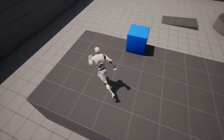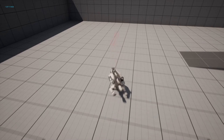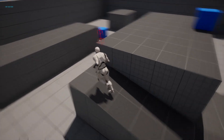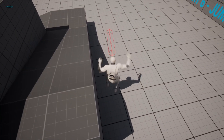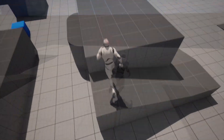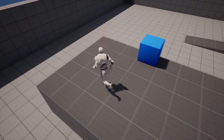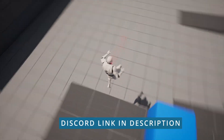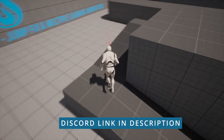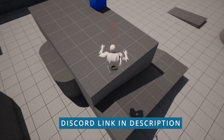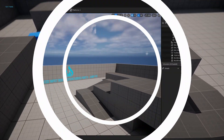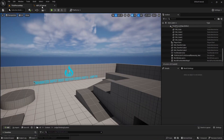We're also going to add multiple landing animations and show how to set up different landing animations based on the height you're falling from. Part seven may add sounds and effects. If you have any questions, feel free to ask in the Discord — the link is in the description.